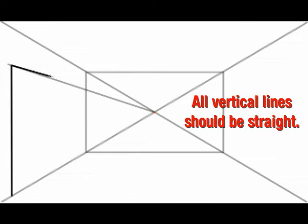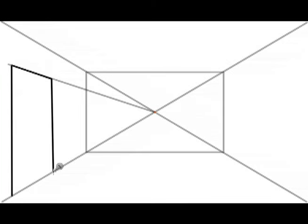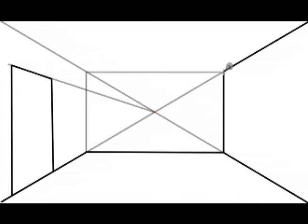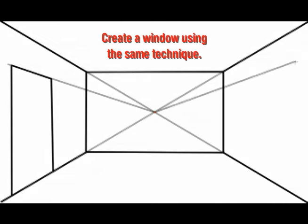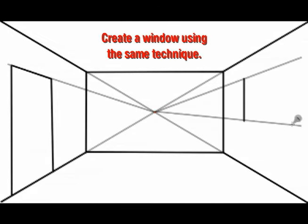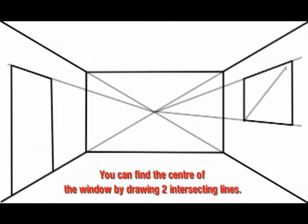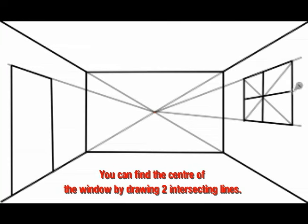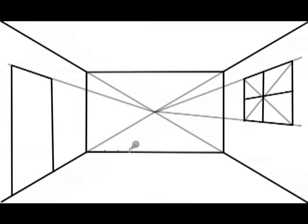All vertical lines should be straight. Create a window using the same technique as you did on the door. You can find the center of a window by drawing two intersecting lines.